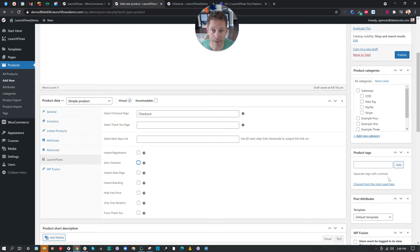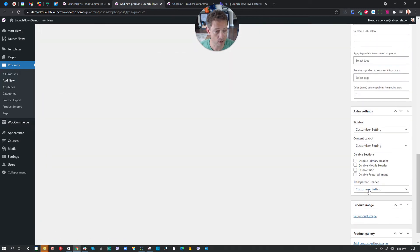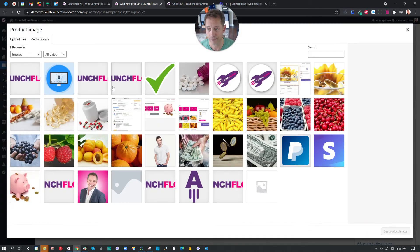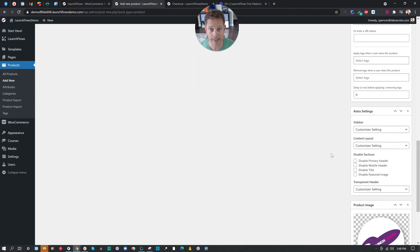Next, we can probably give this product a nice image just so it'll look good in the cart. So we'll select the product image. And let's go ahead and do something like this. And our product is done.